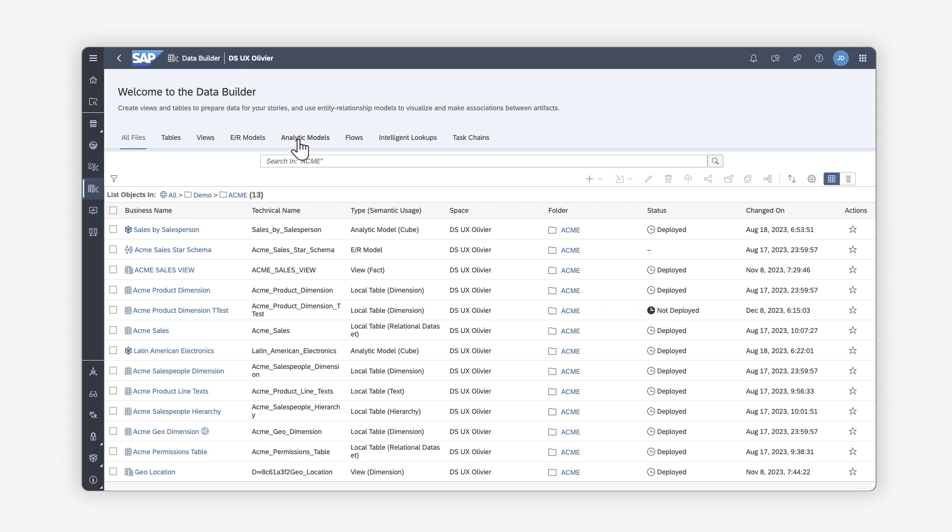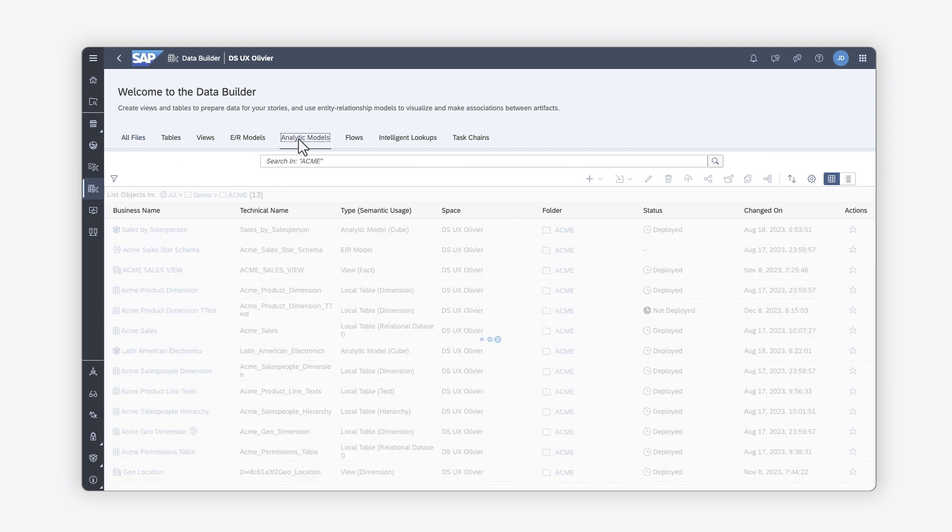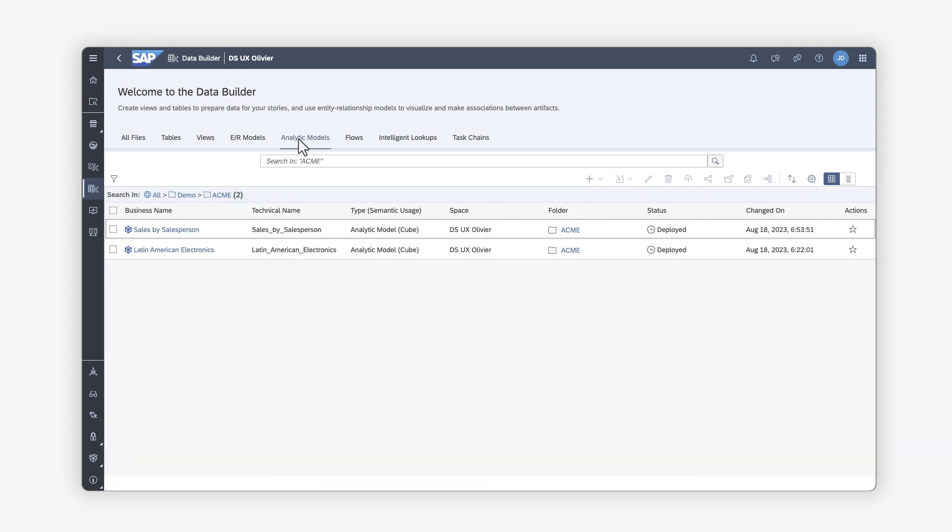SAP Datasphere enables you to create analytic models that expose subsets of facts and dimensions to answer specific business questions. SAP Datasphere provides more robust modeling capabilities than are found in SAP Analytics Cloud models, such as full ETL operations, the ability to combine multiple remote and local data sources, and lineage analysis.